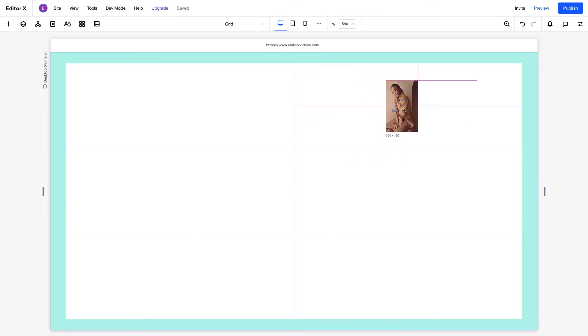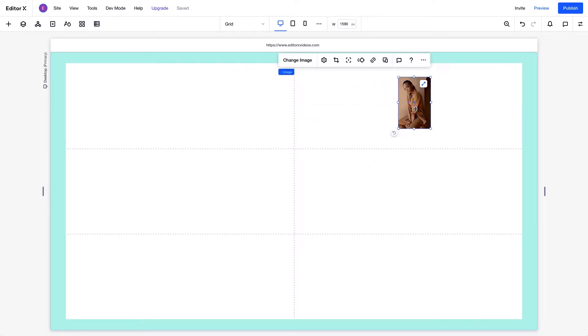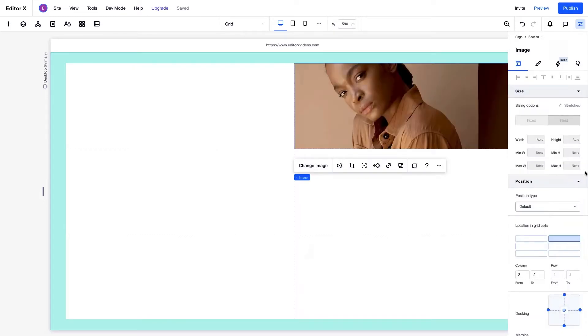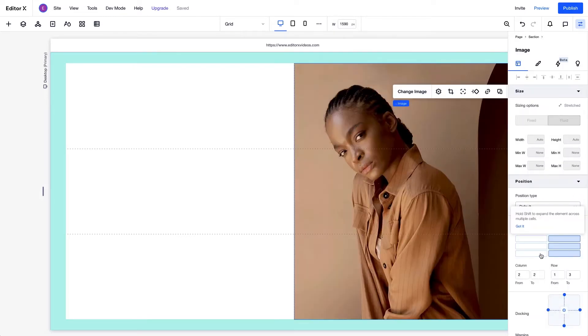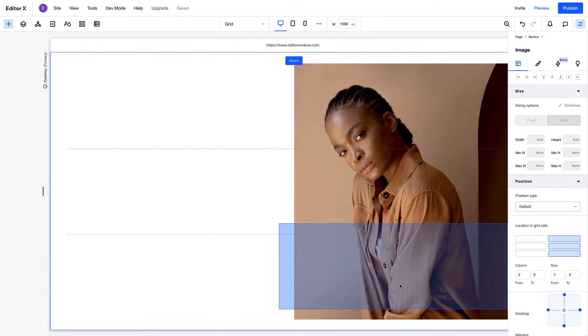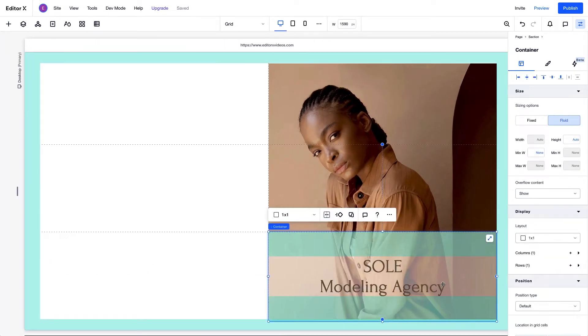You can also choose to position the elements differently within the same layout. Elements can occupy part of the cell, the entire cell, multiple cells, and overlapping cells, giving you endless possibilities to work with.